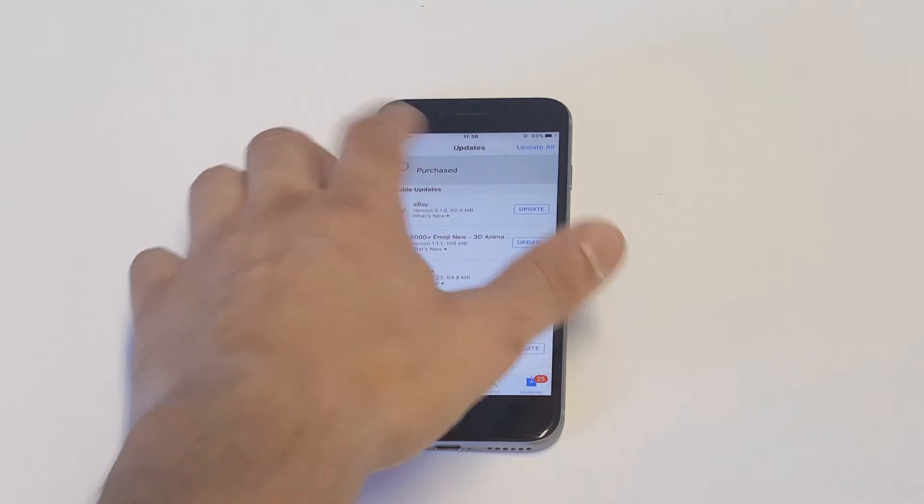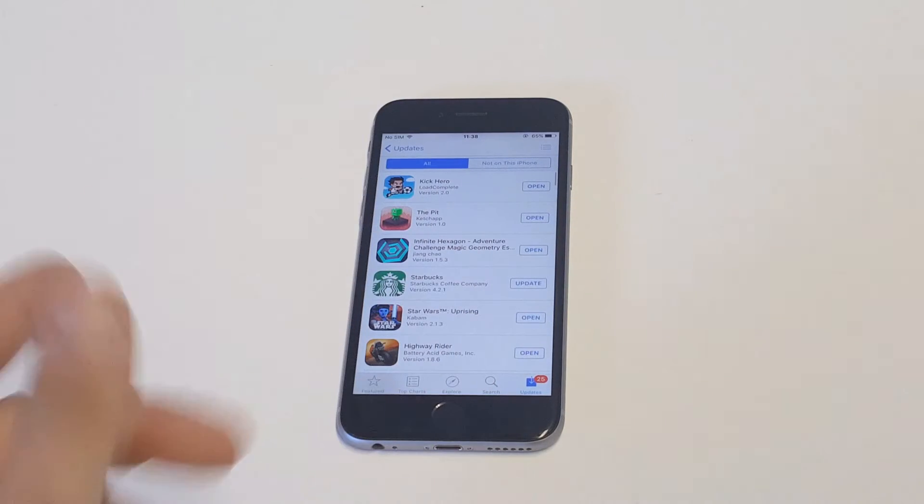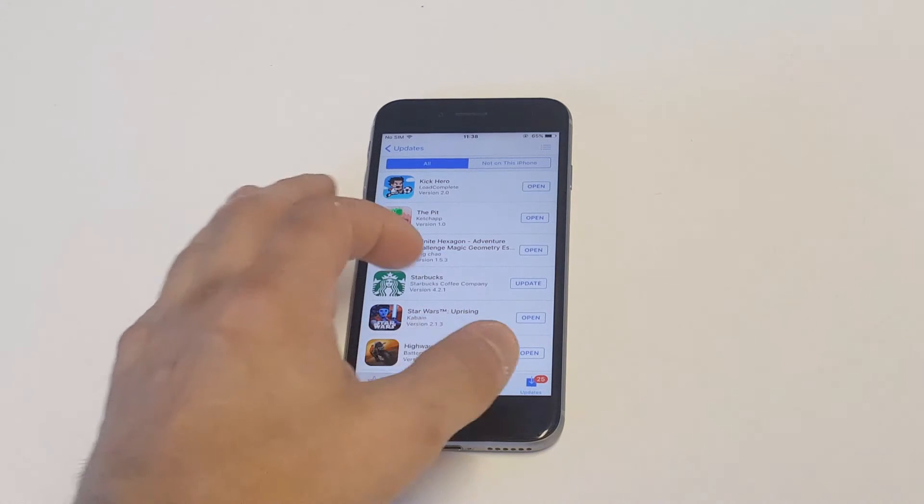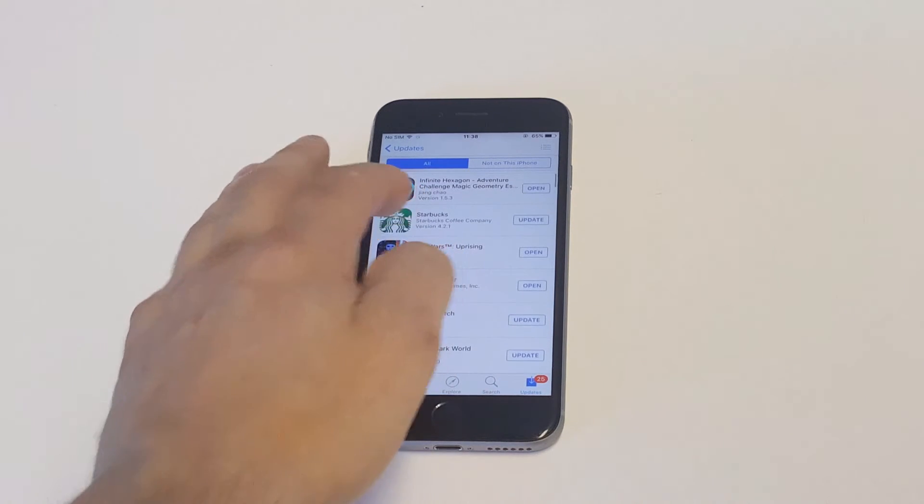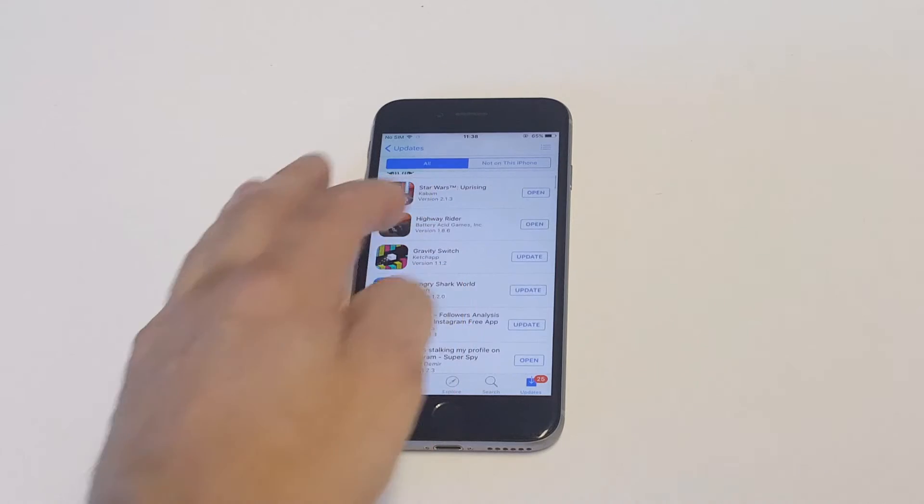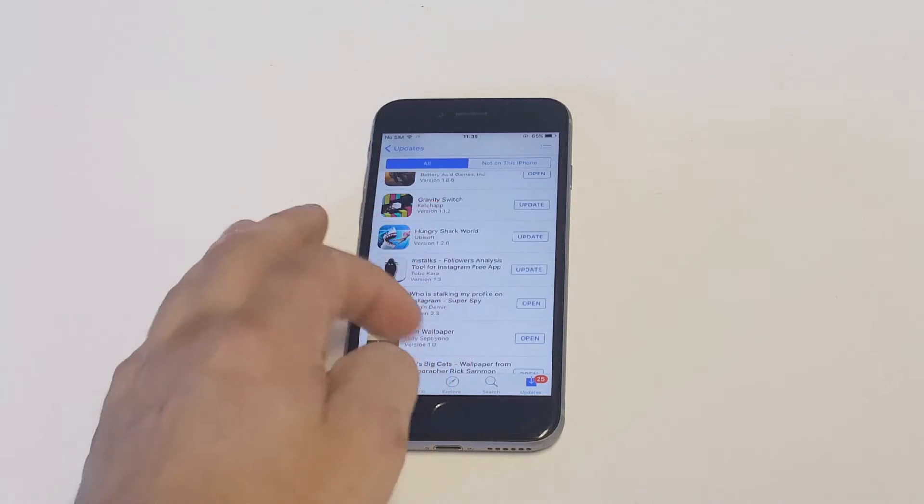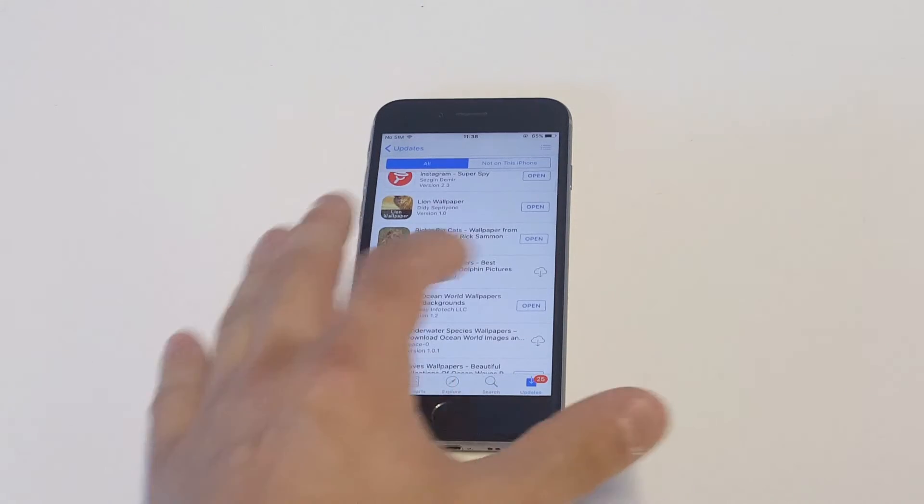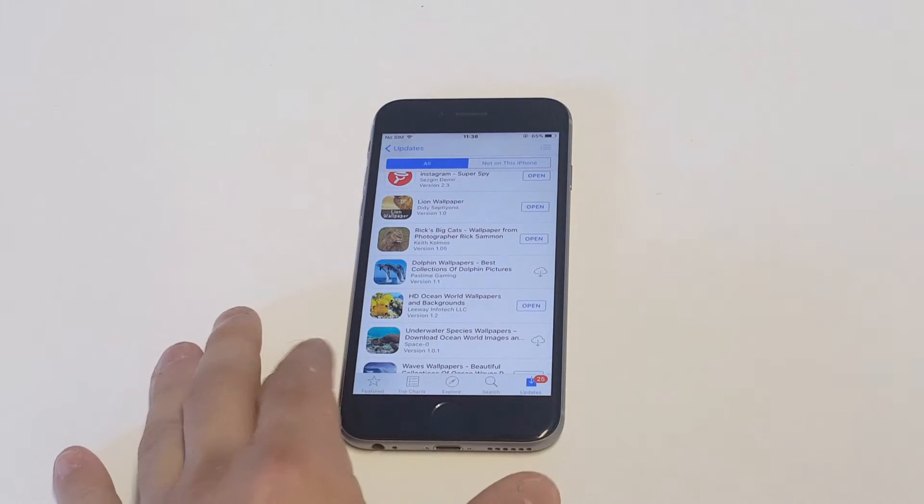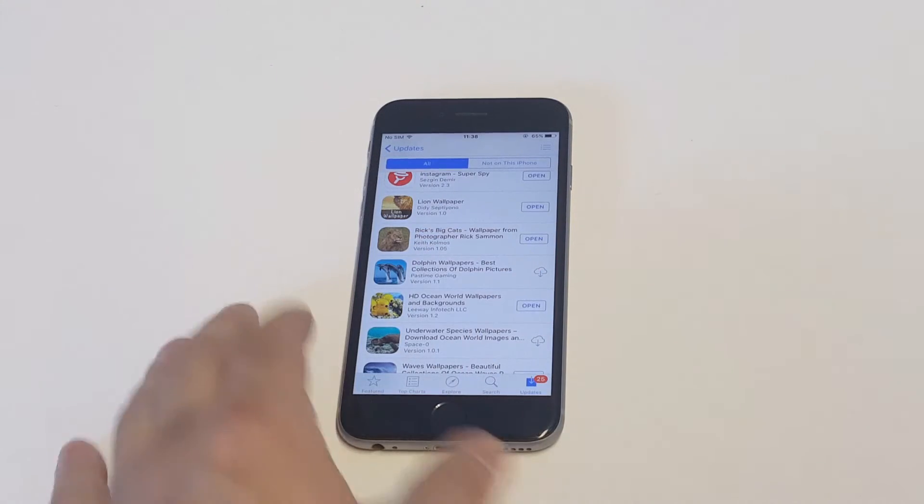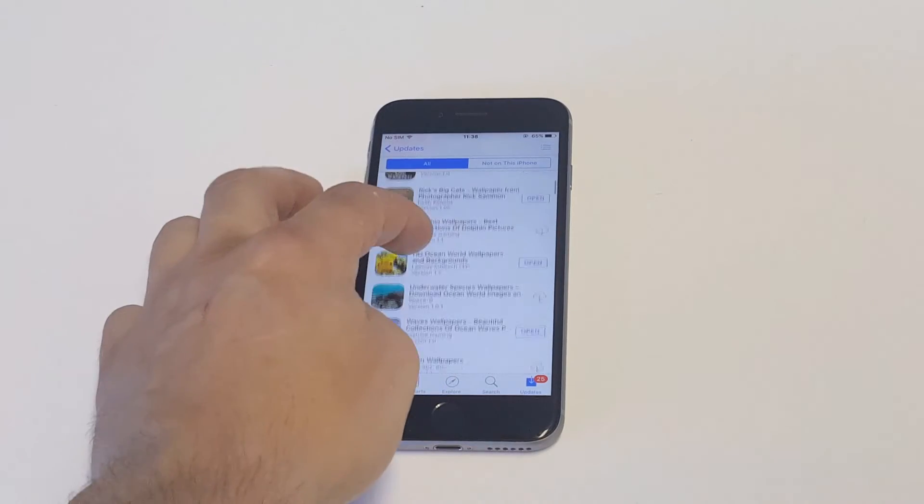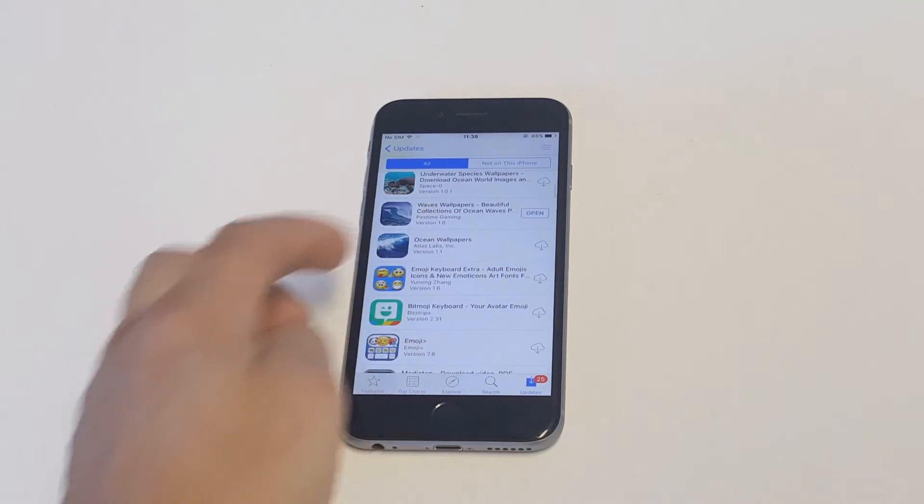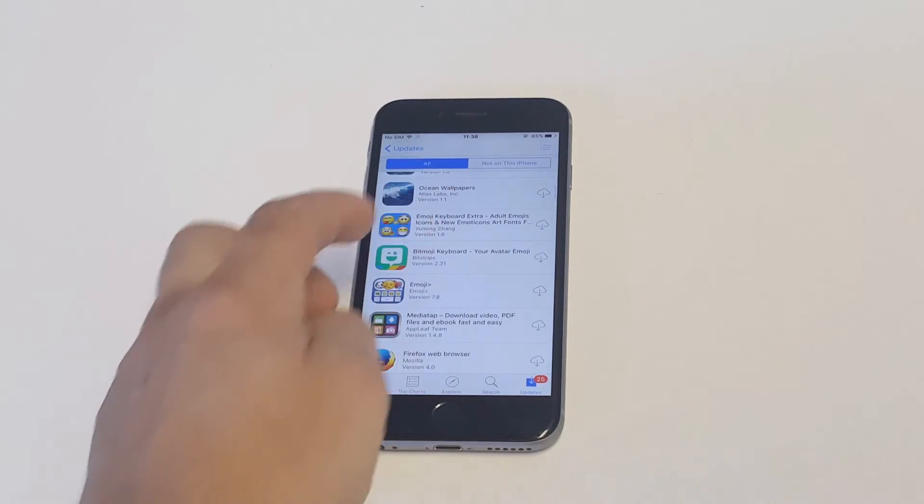Once you click on Purchased, it's going to pull up all your app purchases. This will be both free and paid. Then I'm going to start to scroll down a little bit and you're going to see that I've got some that I uninstalled that I can reinstall. You can see it's got the little icon right there to reinstall it. This is how you would do it and it's very easy.